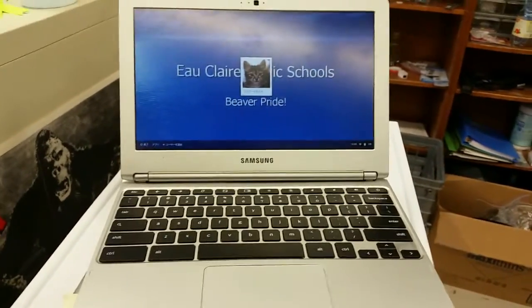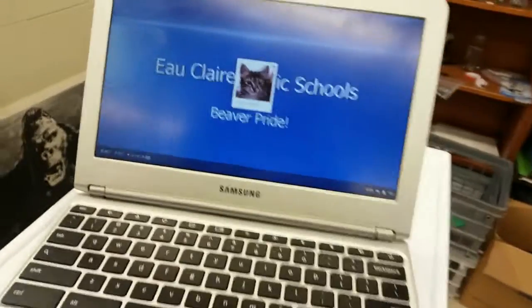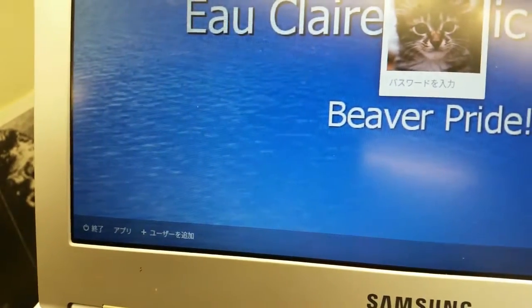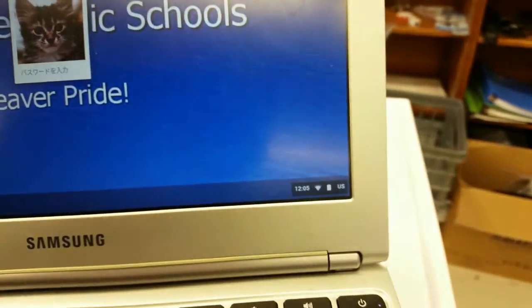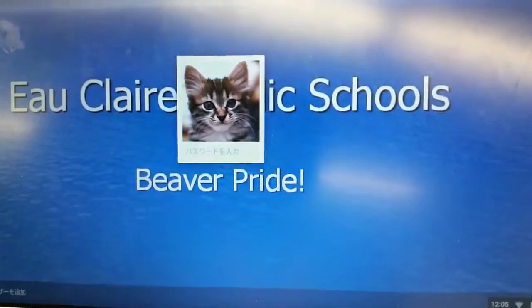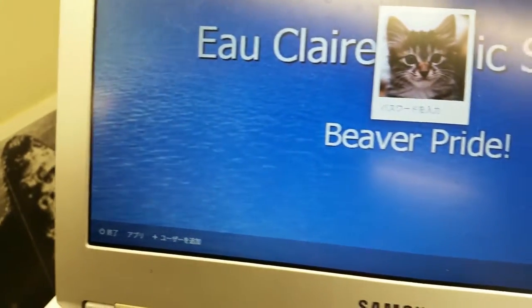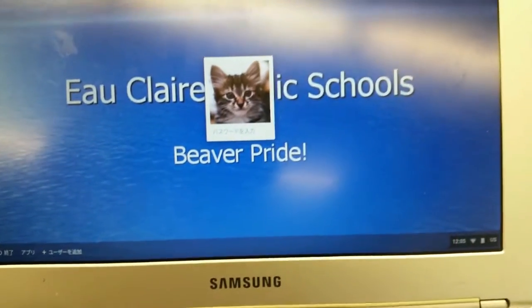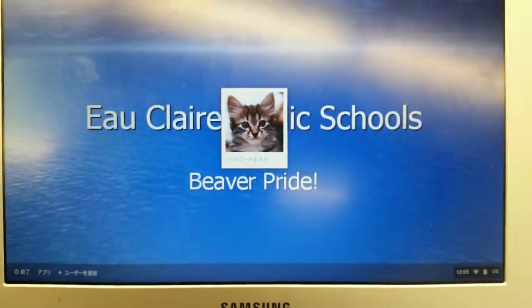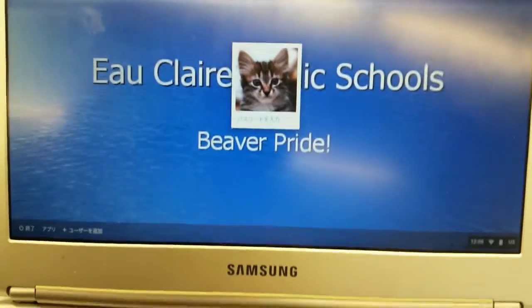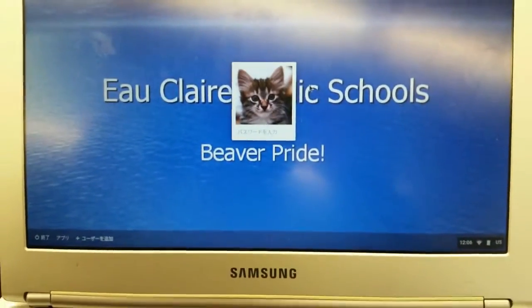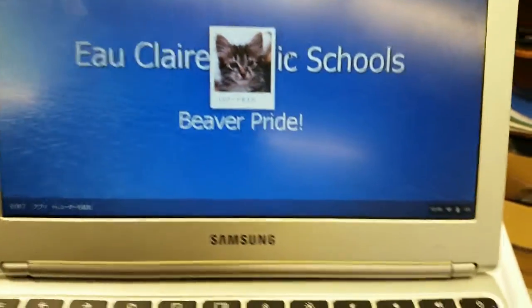You can see here we have one of the school district's Chromebooks, and if you look very closely, you can see that somebody has converted it to Japanese. All of the menus are in Japanese, and here we have a user — probably the last user to use the computer, quite possibly the person who turned it to Japanese — is signed in here.